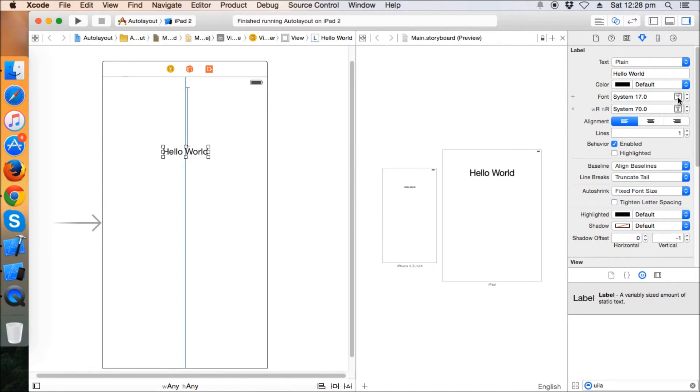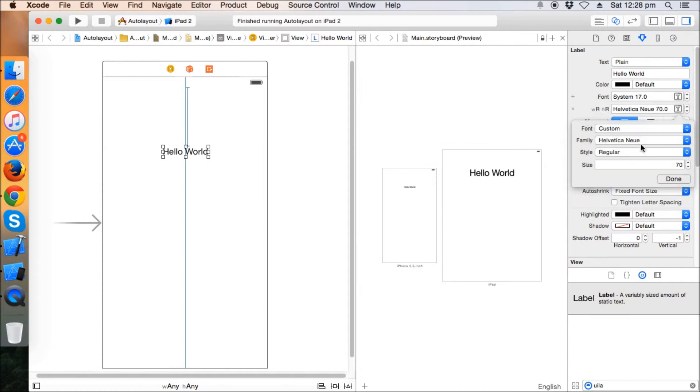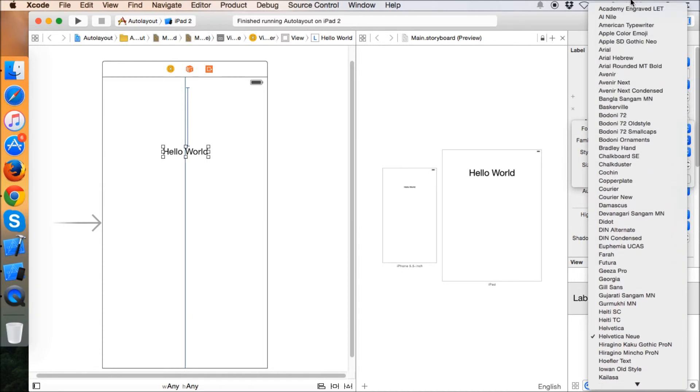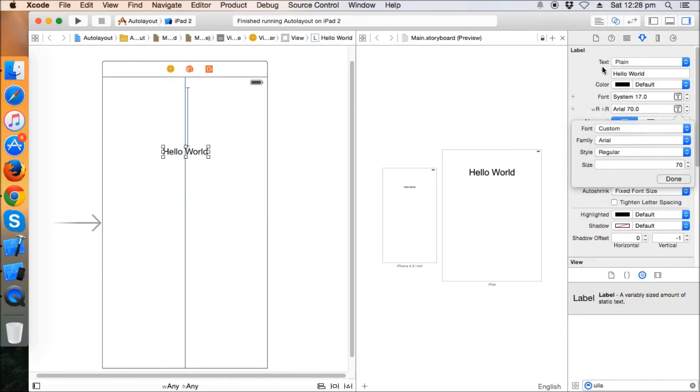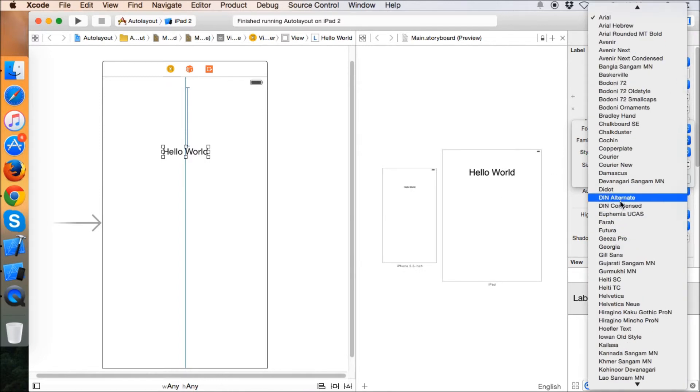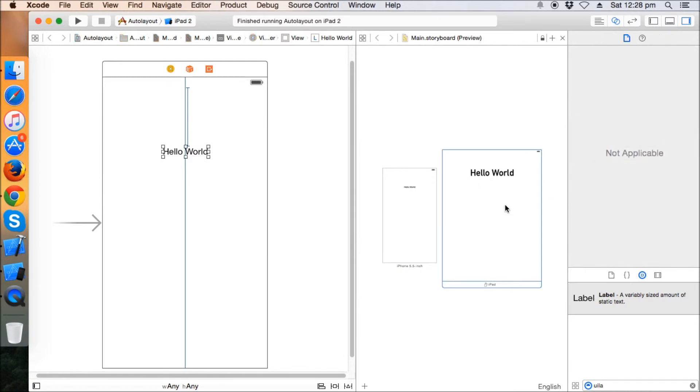Now let's change the font. Suppose the system one is Helvetica Neue and we want the custom font as, let's say, Arial. Not Arial, let's take a different font. Yeah, this one, Avenir Alternate.